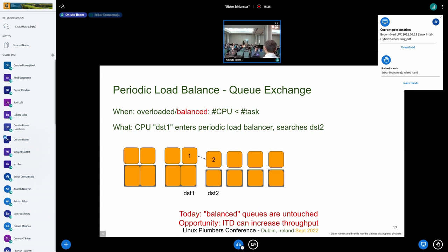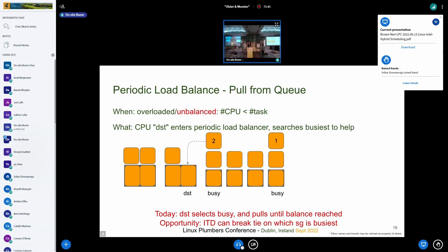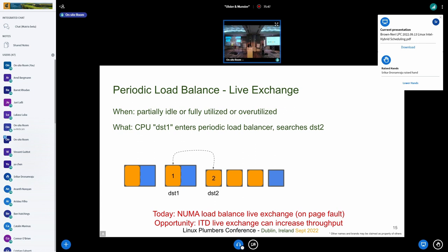It is also possible that during the lifetime of a task, it changes its behavior, which would change the classification and require it to be placed somewhere else. The last two slides showed what to do when a CPU is going to idle — handling that in the idle balance or newly-idle balance path.